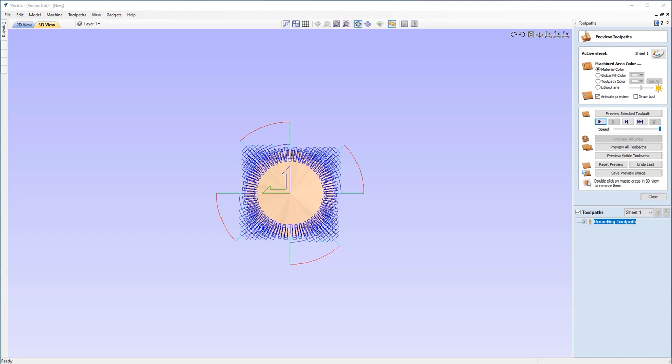So at this stage, I could look at saving out my output for this project with a rotary post-processor so I can cut this out on a machine. And to do so, I recommend that you refer to our tutorial on saving toolpaths or our guide to wrapped rotary text, which also contains a brief tutorial on how to save toolpaths for rotary purposes.